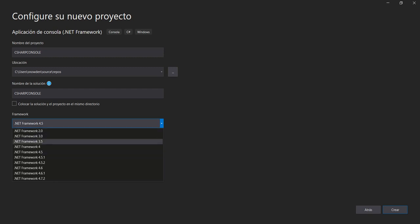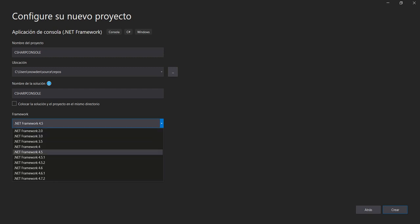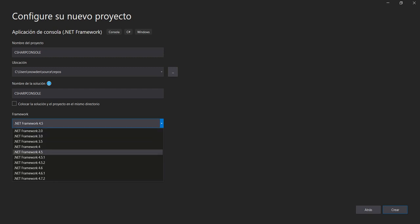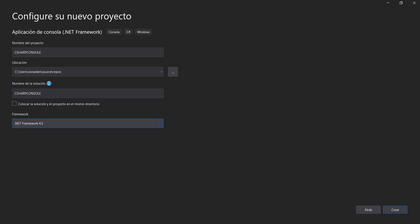Select Console Application and click next. Let's set the name — whatever you want, say 'SharpConsole'. Then select the framework — if you want, .NET 4, .NET 5, whichever you like — and click Create.